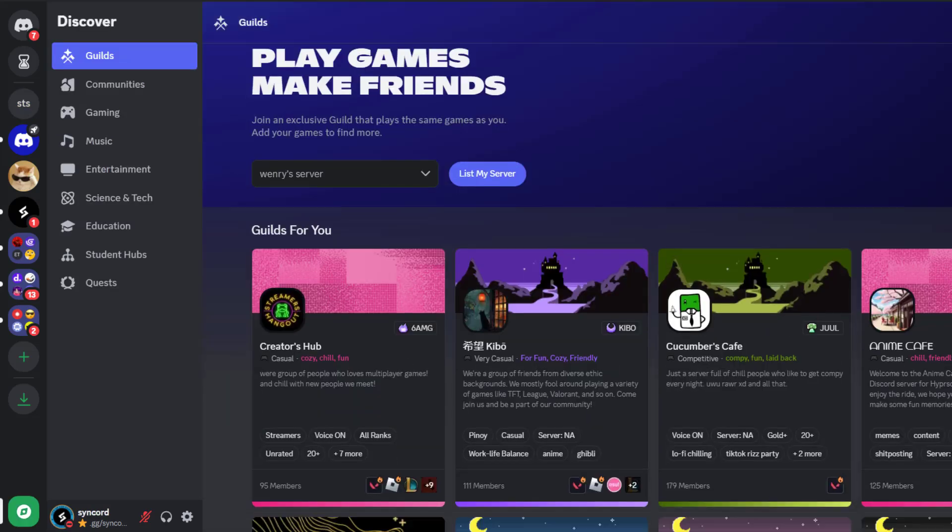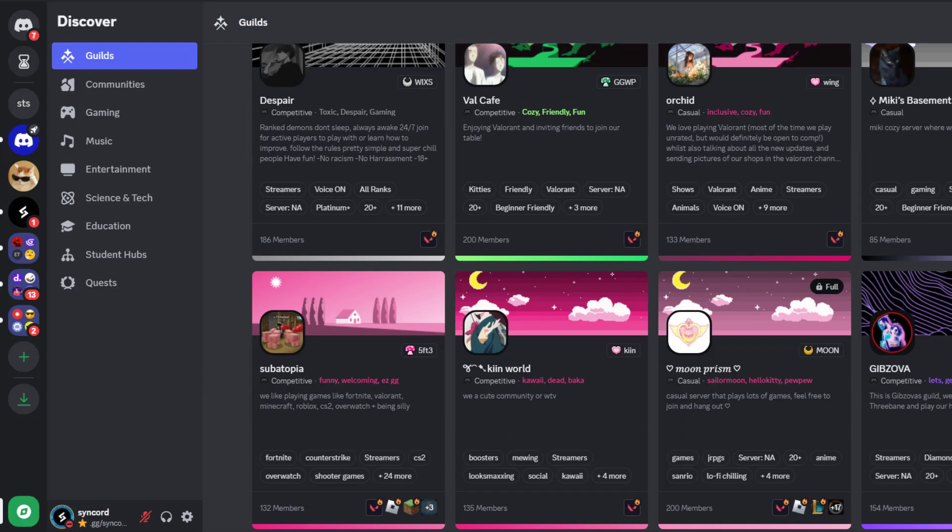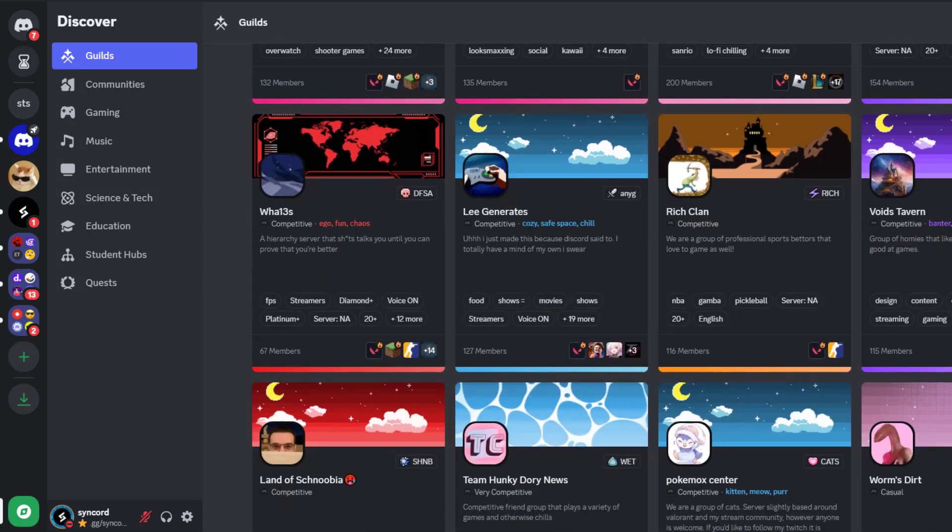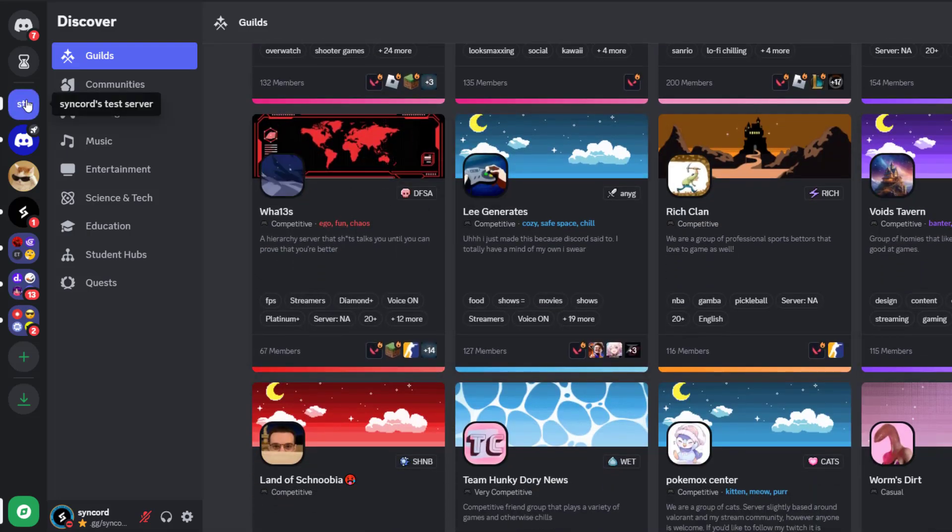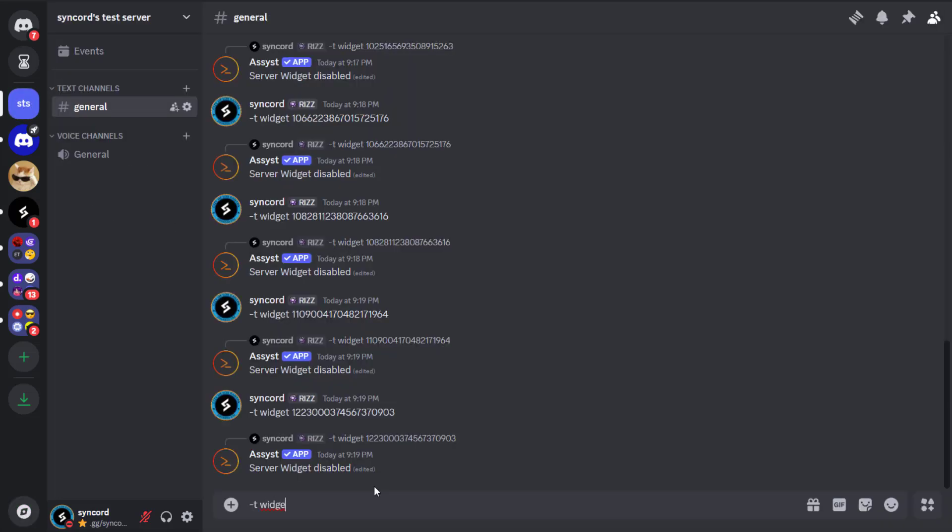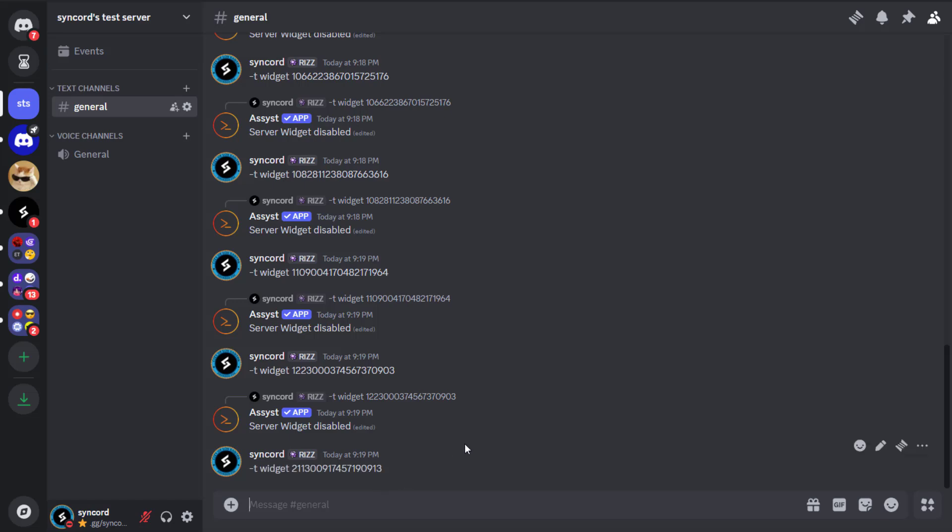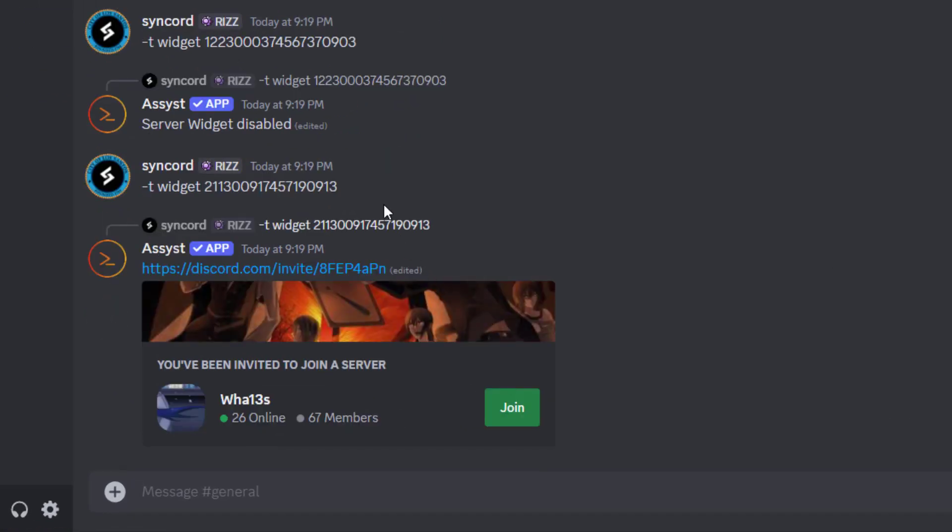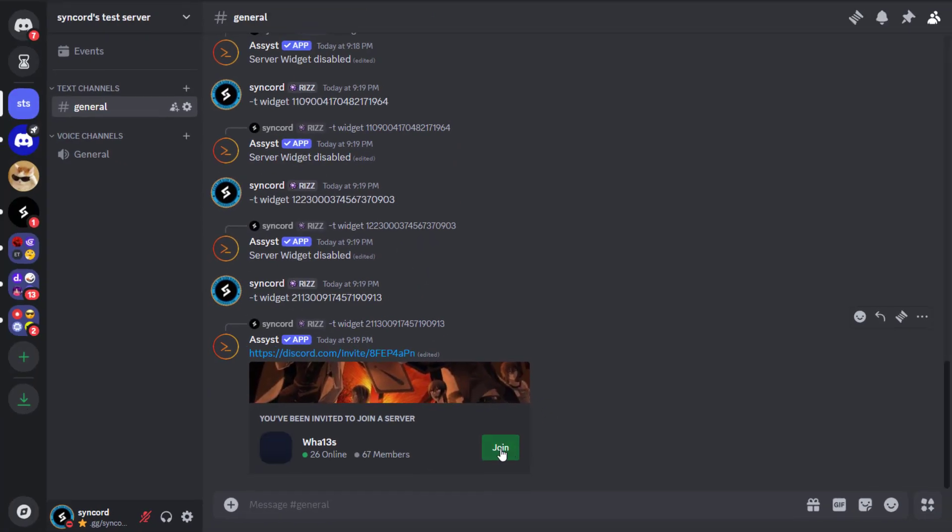Let's try another guild. There are hundreds of guilds listed and they get updated randomly. Let me copy the ID of another guild and see if it works. As you can see, it successfully generated an invite link to that guild.